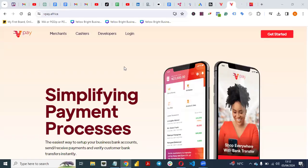Hello everyone, welcome back to my YouTube channel. Today I'm creating a video on how to set up VPay payment gateway on your website. This video is for people in Africa, people in Nigeria, small business owners in Nigeria that own a website and want to collect payment.